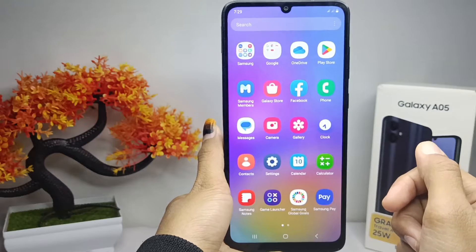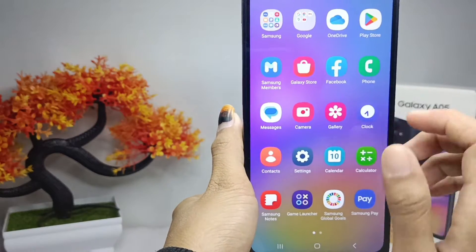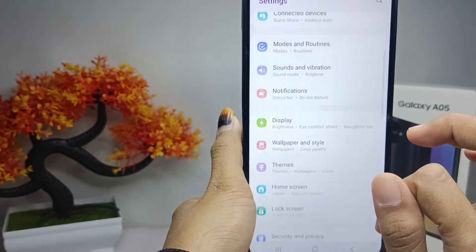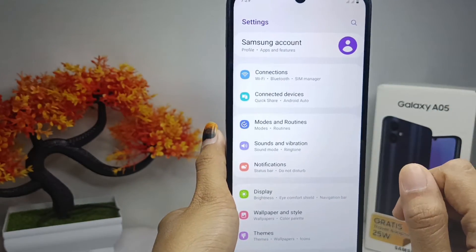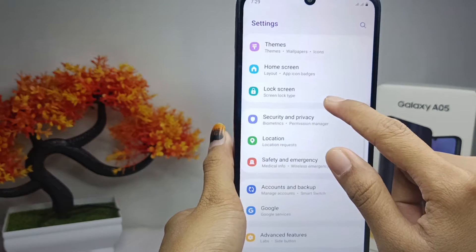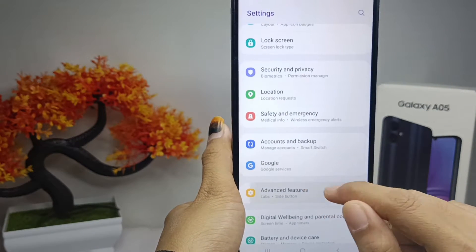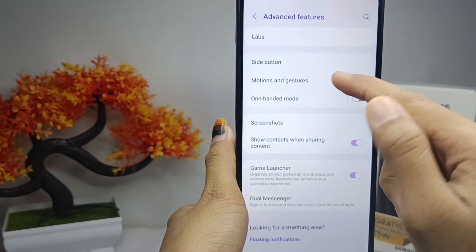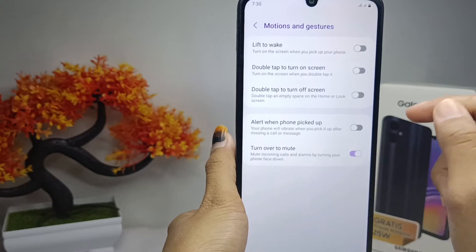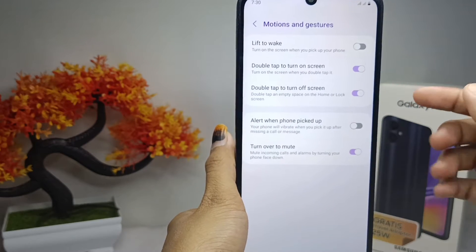Let's get to the tutorial. First, go to the Settings menu, then scroll down and select Advanced Features. Next, select the Motion and Gestures menu. To activate it, press both buttons shown here.